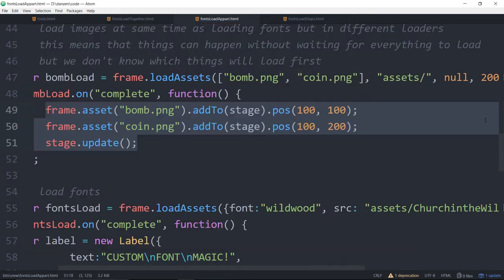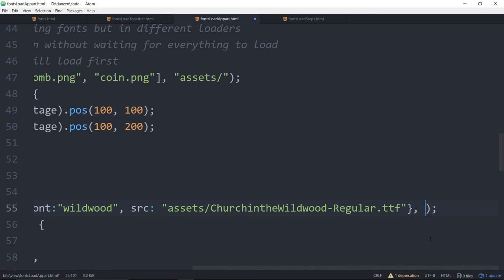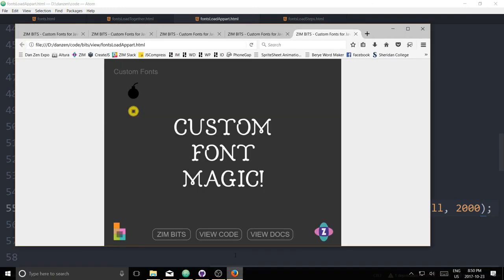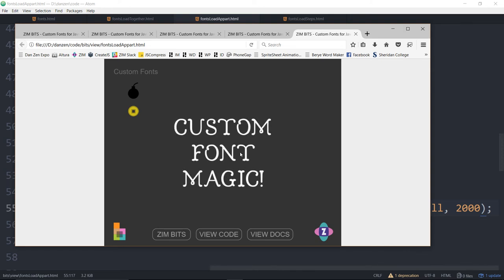We can switch that around too — move the two-second minimum time delay from the bomb load to the font load. Down here we don't have a path, so we need to pass null for the path, then add the two-second minimum. Now the images come in right away and the font takes two seconds. Whichever batch loads first, you get to do something for that batch, and when the other batch loads you do something for that one — loading in parallel.